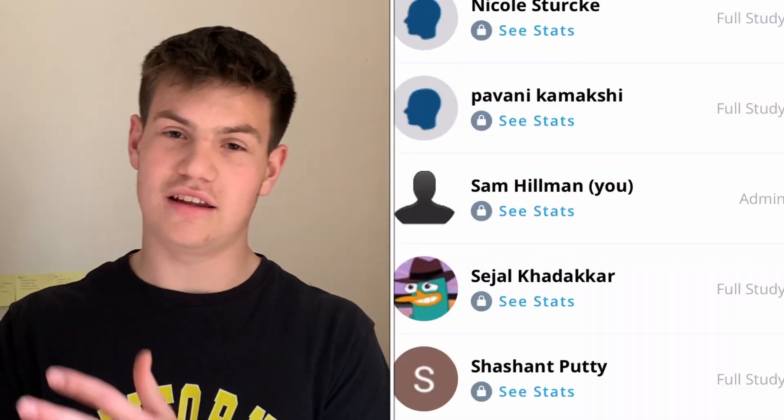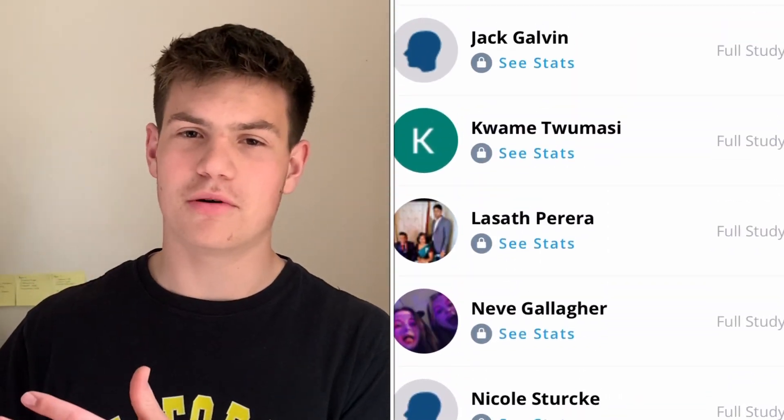And if you're sitting there thinking, oh man, I wish I made flashcards — they seem like such a great thing — don't worry. If you download Brainscape, it is completely free. You can literally just join my class, like these 12 other people have done. There's a link down in my description.